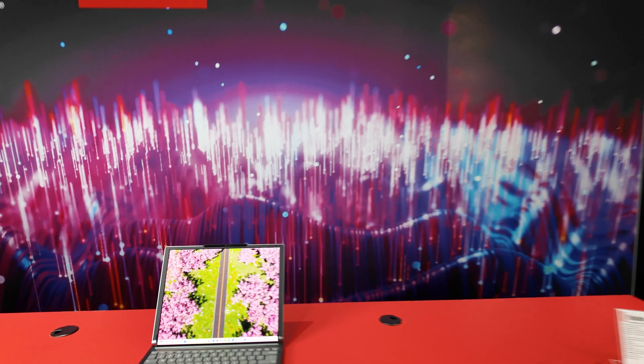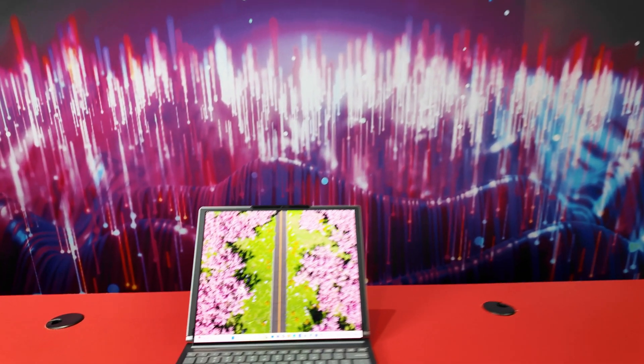Lenovo always seems to have at least one cool concept at CES, but this year Lenovo might have outdone itself with this, the new ThinkBook Plus Gen 6.